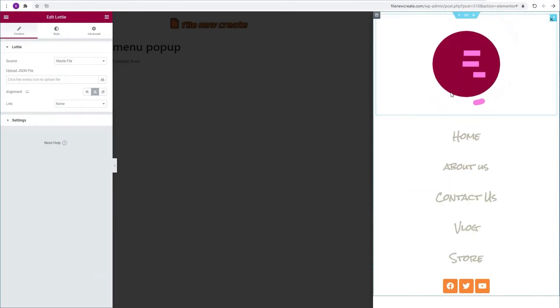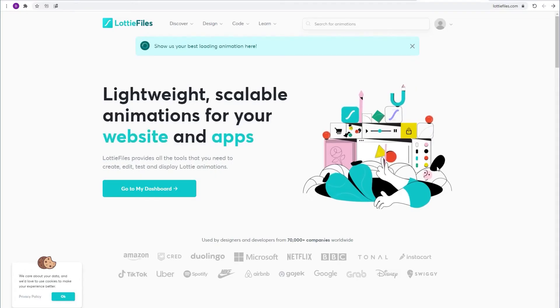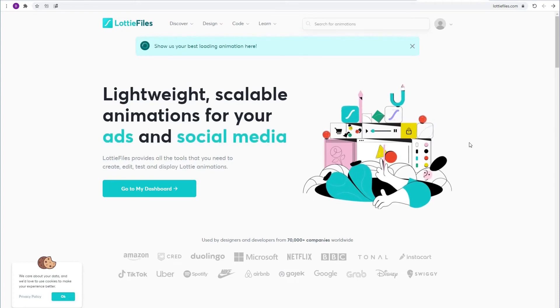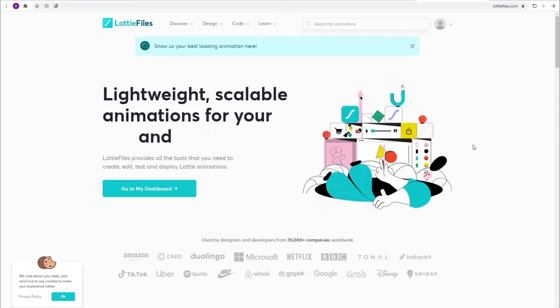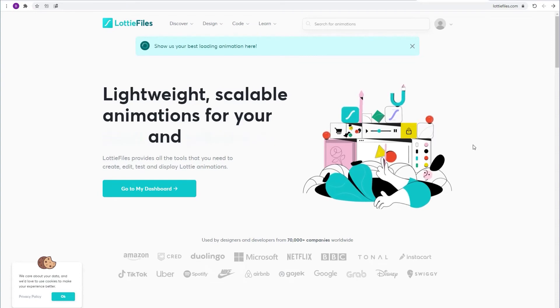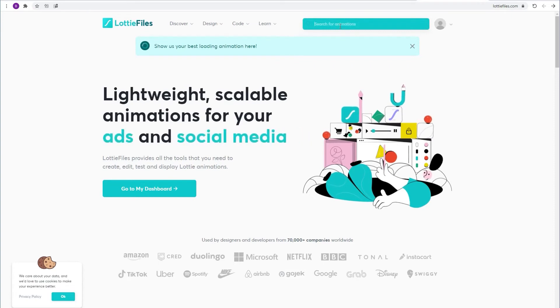Now we're going to head to LottieFiles.com to find an animation. So here we are at LottieFiles.com. I absolutely love this site. I use it all the time. You can find here great animation for free. So we're going to head to the search bar and search for cat.